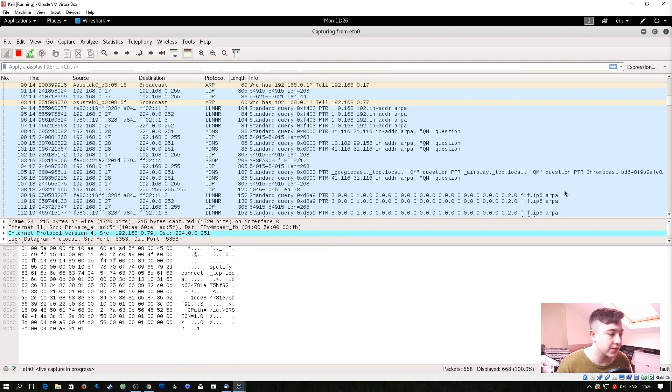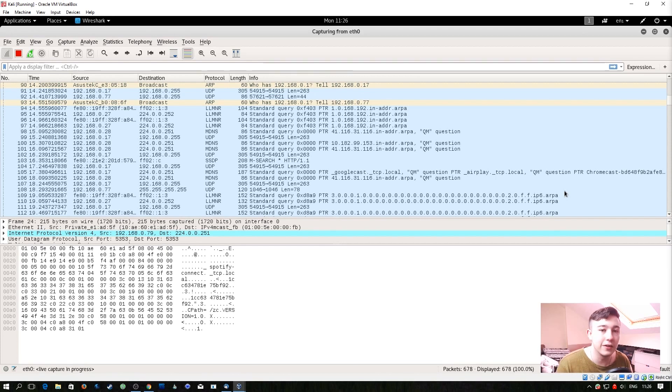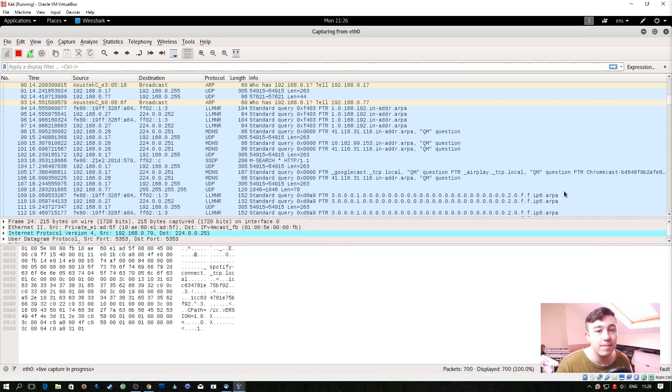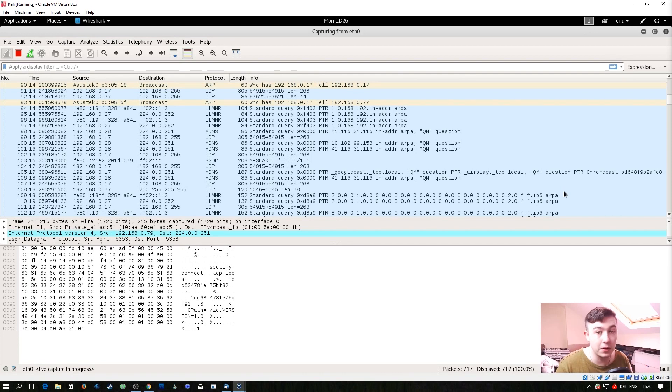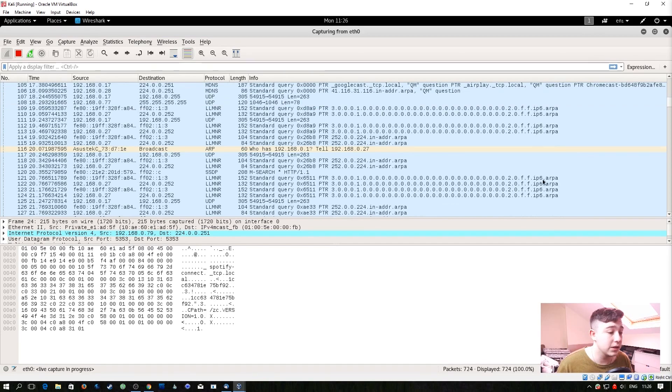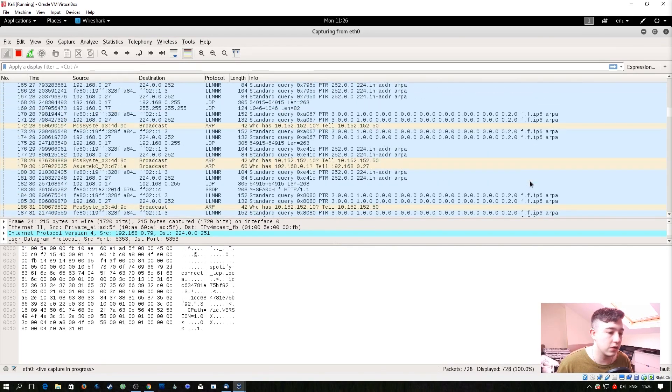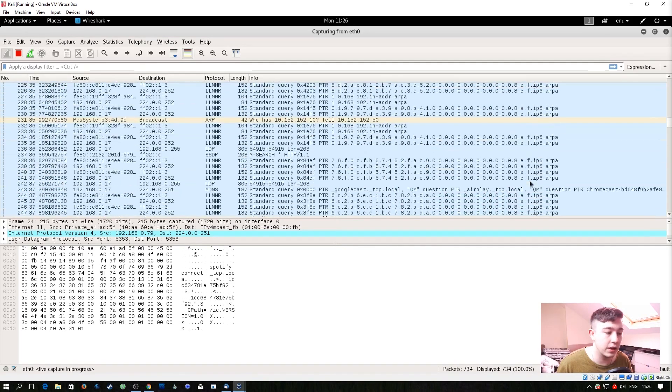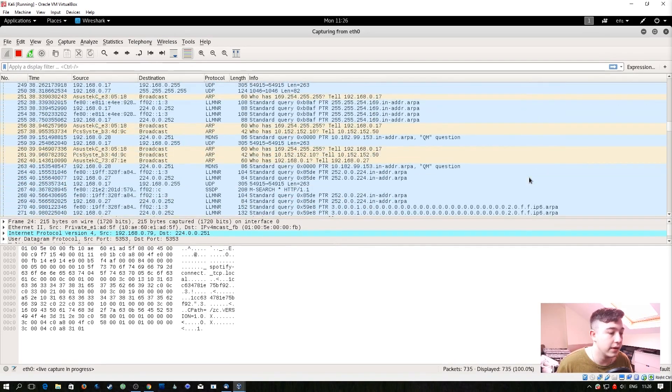On a network there's never nothing going on. There is always something going on on a network regardless if anyone's in the company, in the building at the time. There's always something going on and especially on a home network like this there's constantly broadcasts.